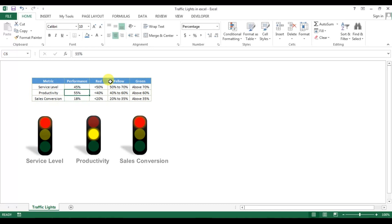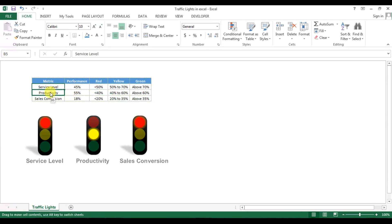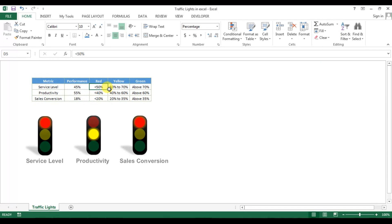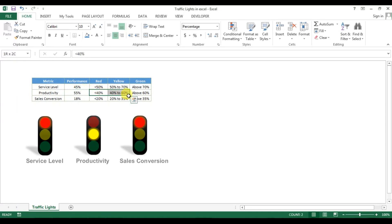The logic for changing the traffic lights is this: we have taken three metrics here — service level, productivity, and sales conversion — and this is the performance for all three metrics. These are the rules: if service level is less than 50%, red light will be displayed; if service level is 50–70%, yellow light will be displayed; and if service level is greater than 70%, green light will be displayed. Similarly for the others, the numbers are changed.